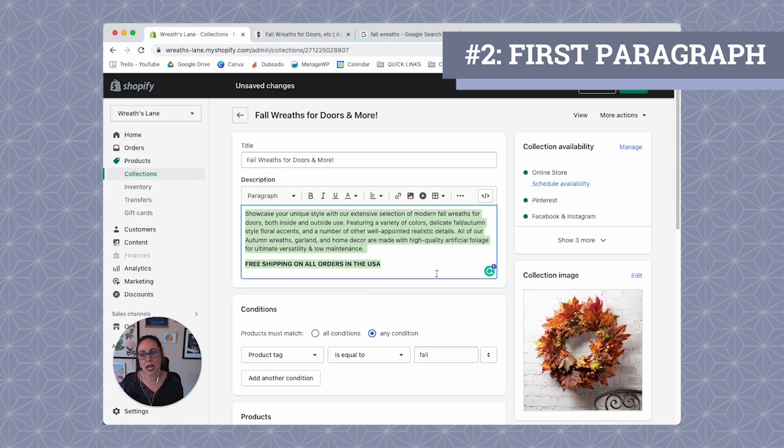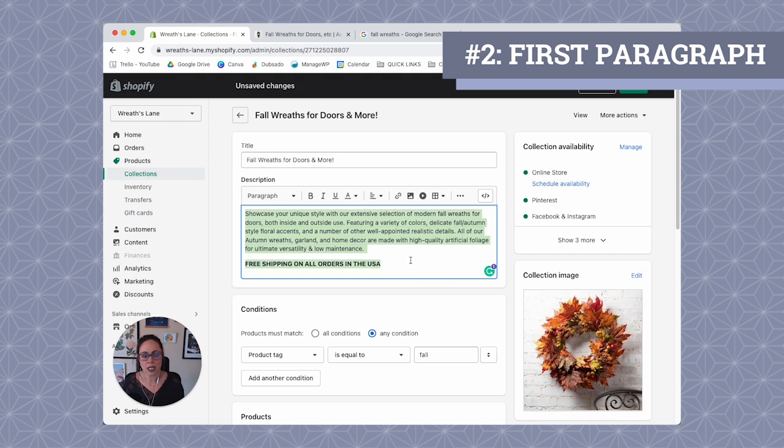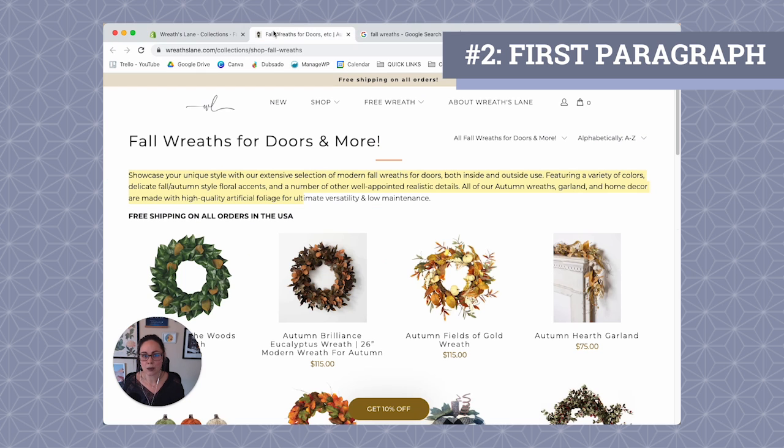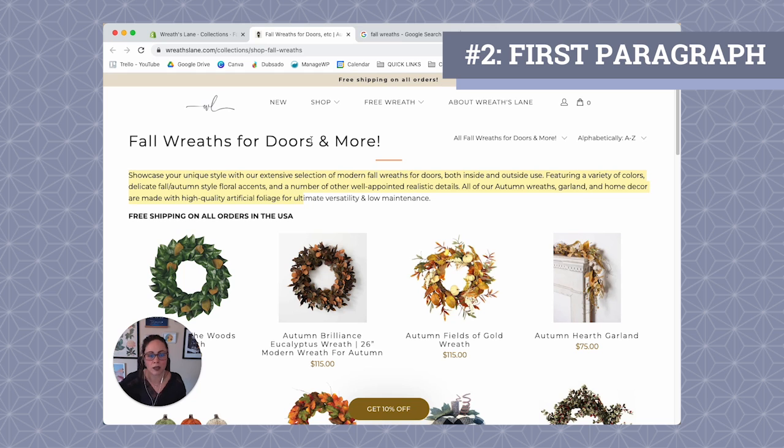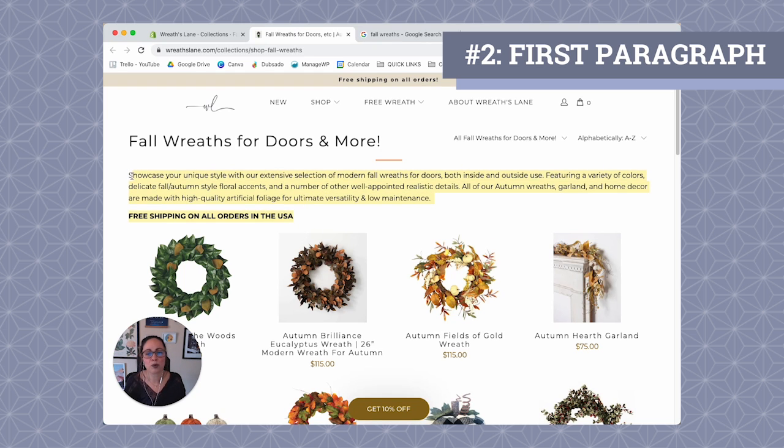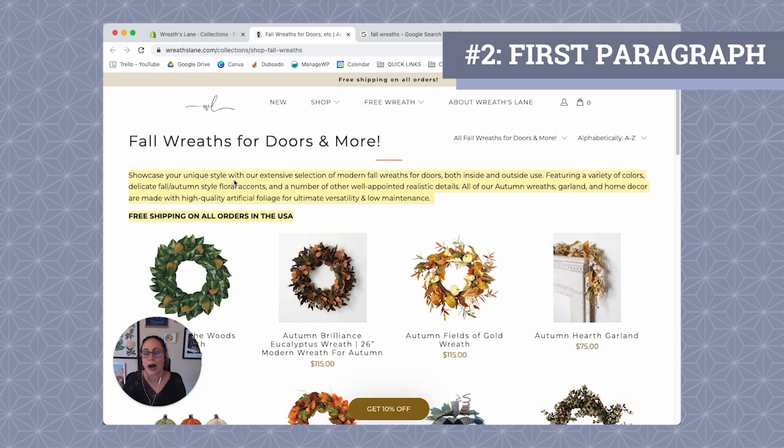So repeat it again in here and then maybe possibly two or three more times, depending on how long this paragraph text is. I will say a lot of the times clients, like they don't add paragraph text to the top of their collection page. They don't even think about it. It's just like, oh, let's just give it a title.